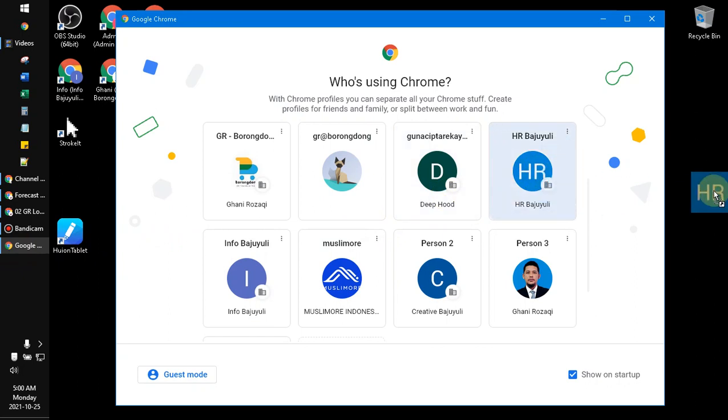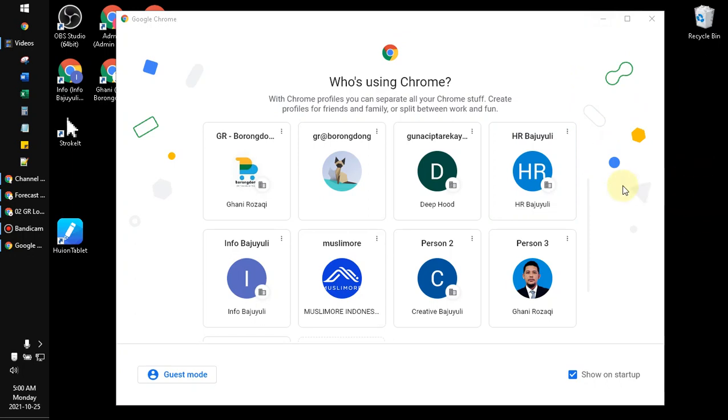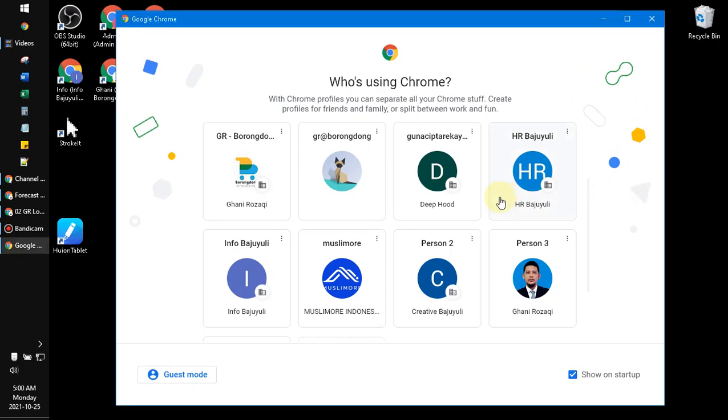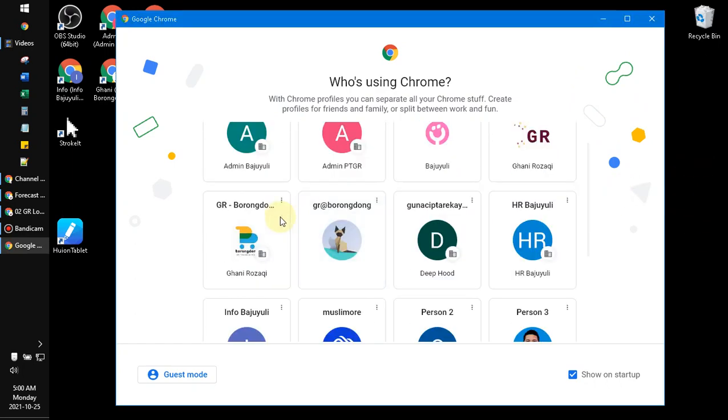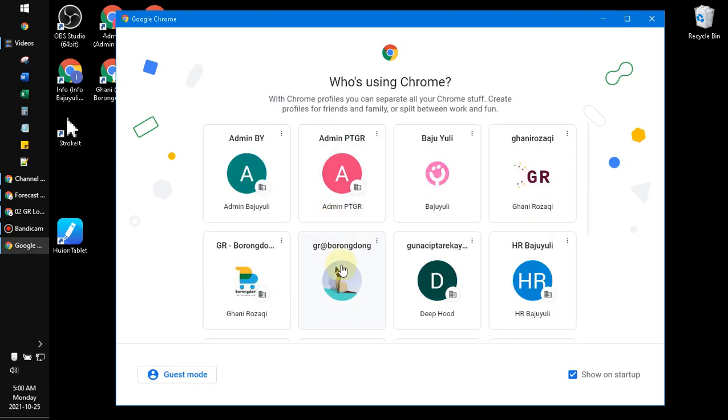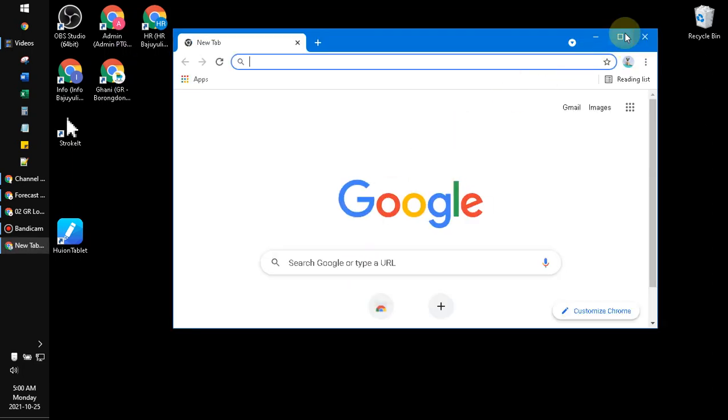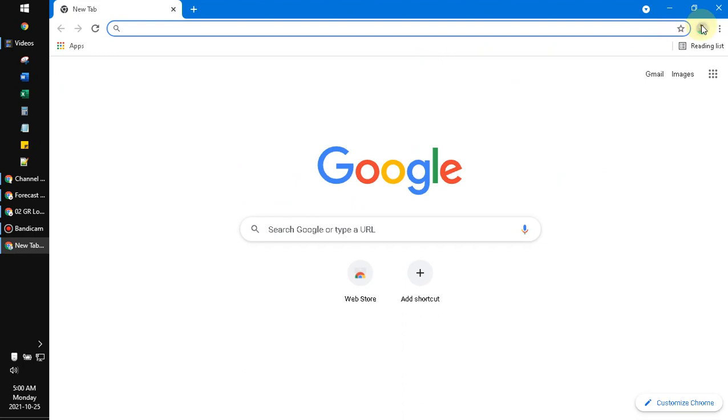You can just drag like this. Oops, I'm sorry, it couldn't happen. So let's try to open this Google Chrome user and then click this icon and then click this pencil.